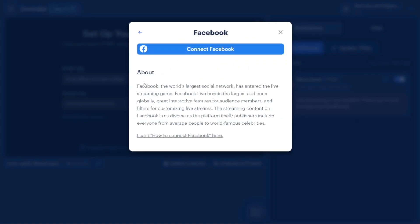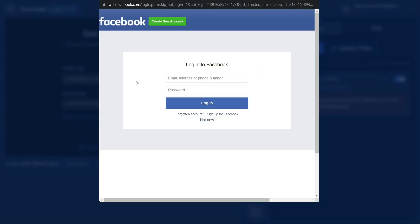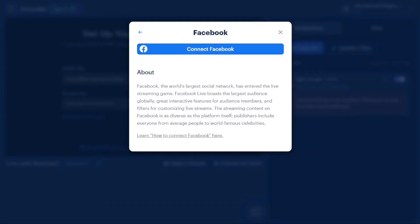In the next window, click on the Connect Facebook button. This action will open another tab or window where you'll be prompted to log into your Facebook account and provide the necessary permissions. Once you've successfully completed this step, your Facebook account will be connected to your Restream account.